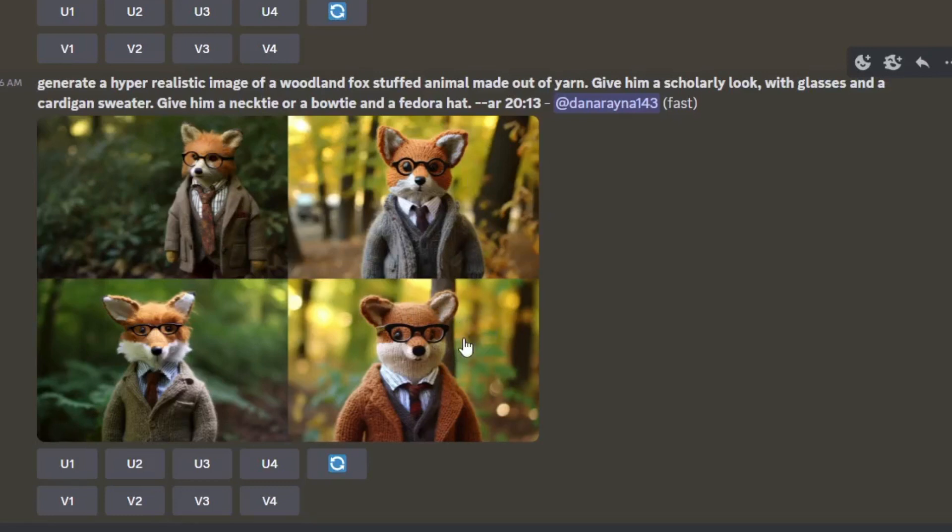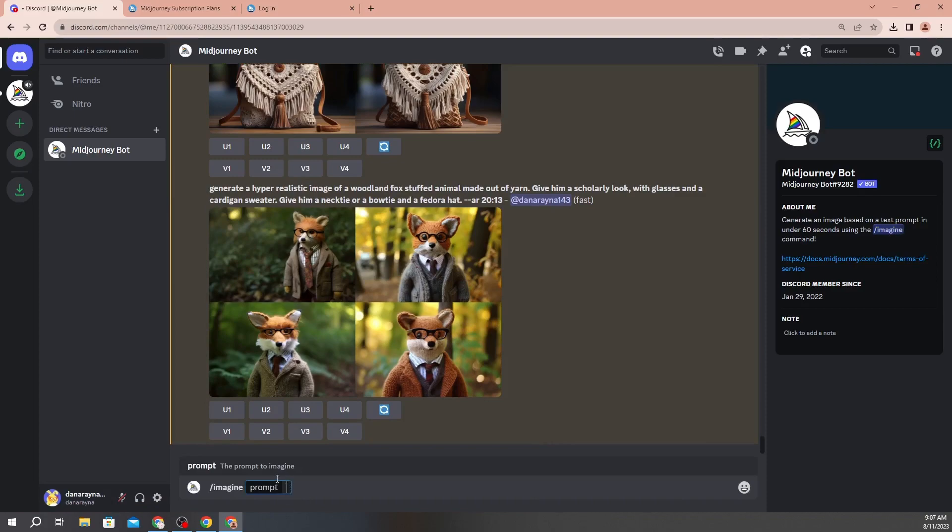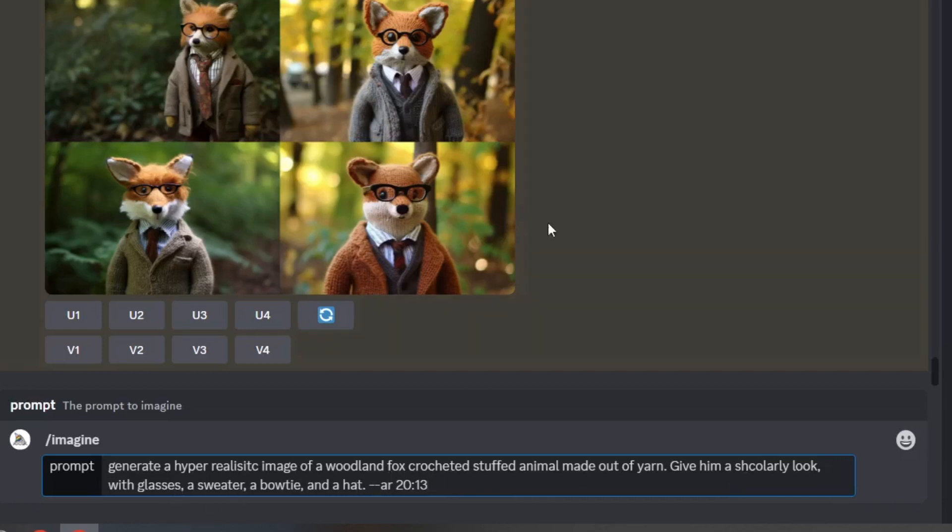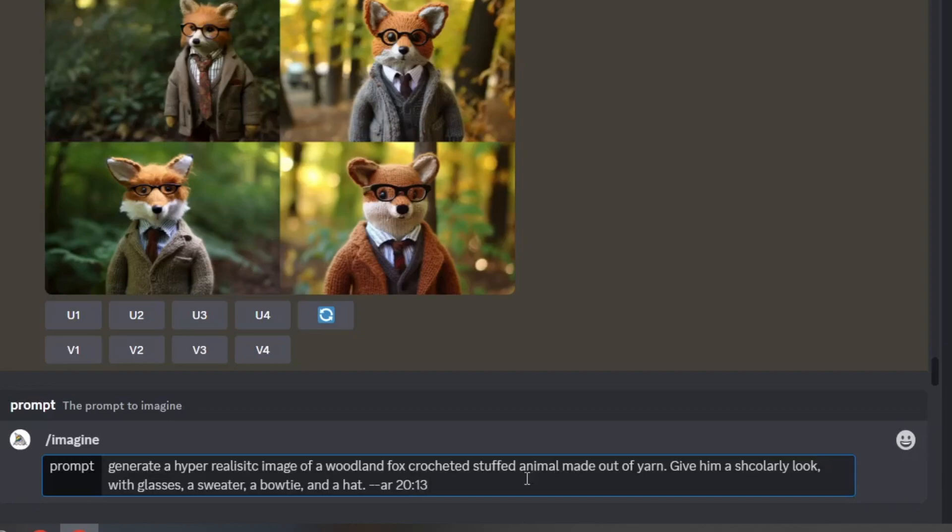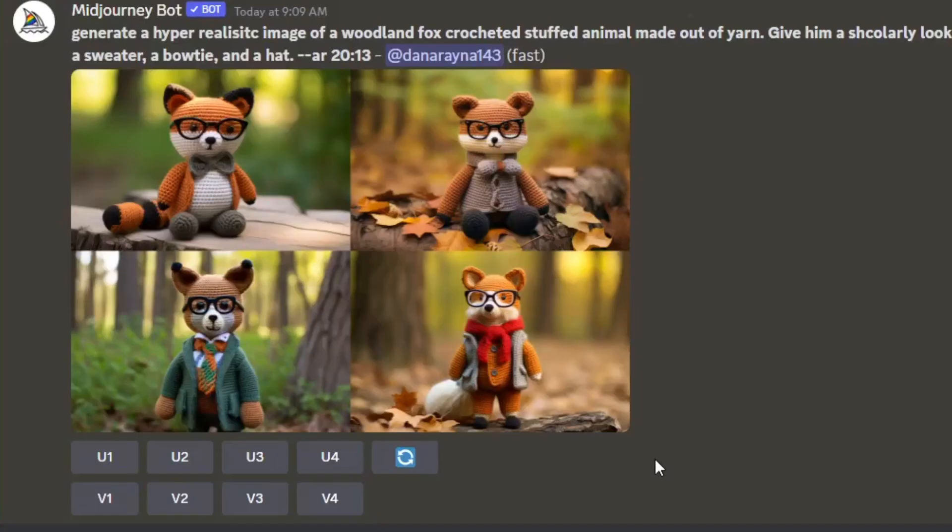Now I could have said crocheted, let's try telling it that we wanted it to be crochet. All right, so this time I told it to generate a hyper-realistic image of a woodland fox crocheted stuffed animal made out of yarn, give him a scholarly look with glasses, a sweater, a bow tie, and a hat. Since it didn't do the fedora hat last time, maybe it didn't recognize what a fedora was, so I switched it to say just a hat and then hit enter. For some reason it's still not giving him a hat and I don't know why, but these are stinking cute.